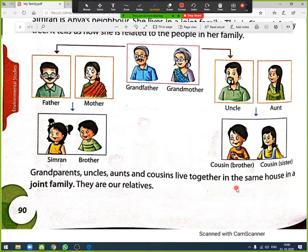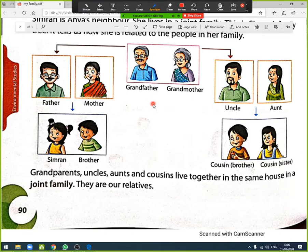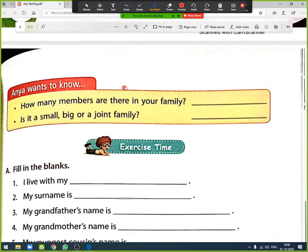In a joint family, grandparents, uncles, aunts, and cousins all live together in the same house. This is known as a joint family. They are all our relatives.